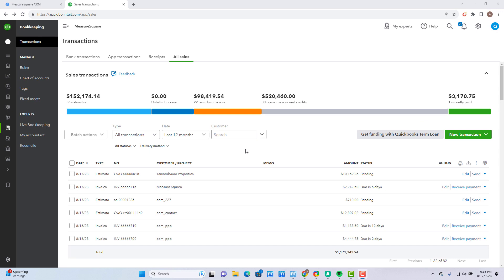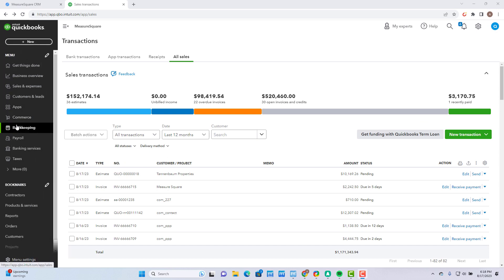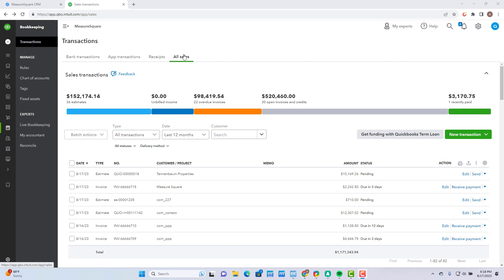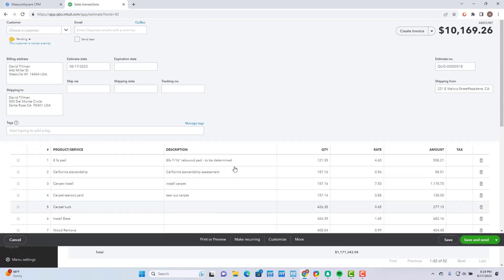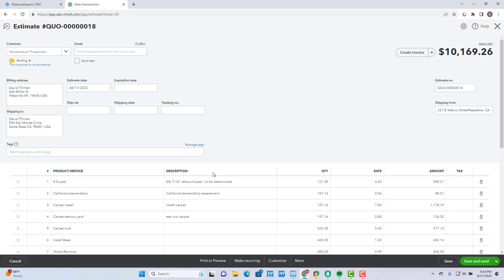In QuickBooks, you can go to Bookkeeping, then to All Sales and look for the estimate that was created when we synced our quote over. I'll go and click on it and click on Edit so I can open and review all the products.